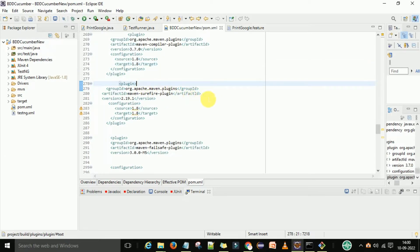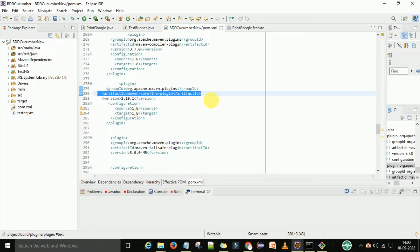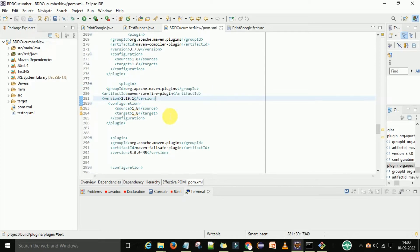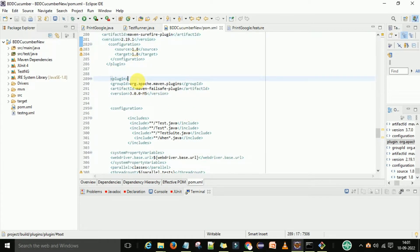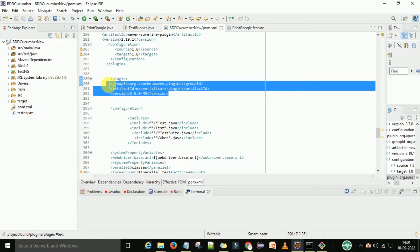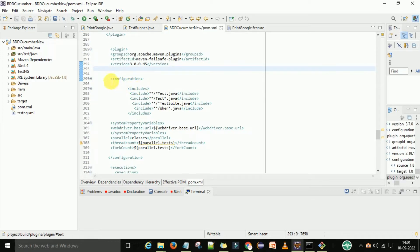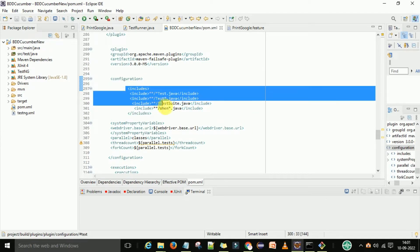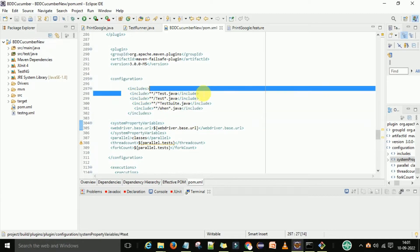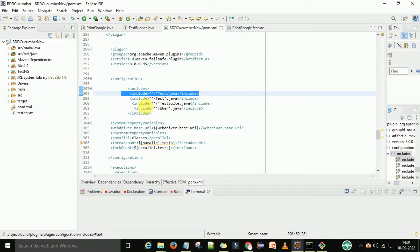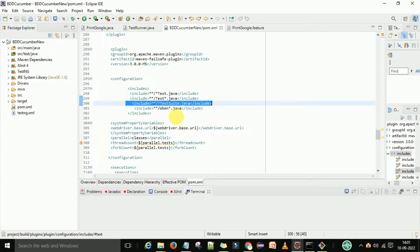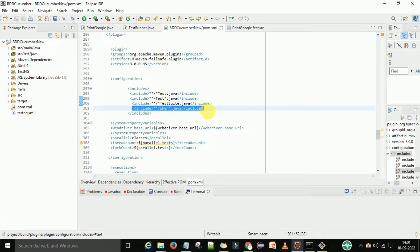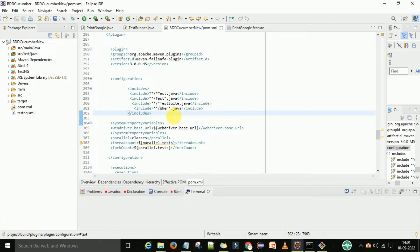The second plugin is the maven-surefire-plugin, with version configured for JDK 8. The third plugin is the maven-failsafe-plugin. In its configuration, we have the includes section where we include test patterns: Test.java, TestSuite.java, and Fan.java. You can include these patterns based on your project.